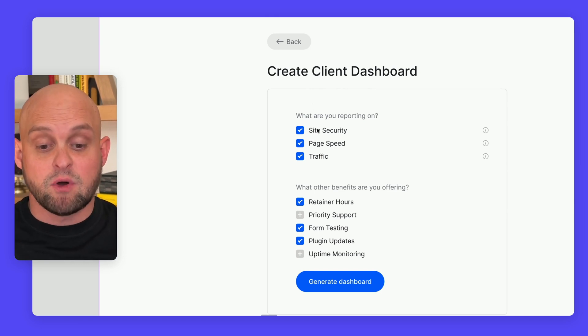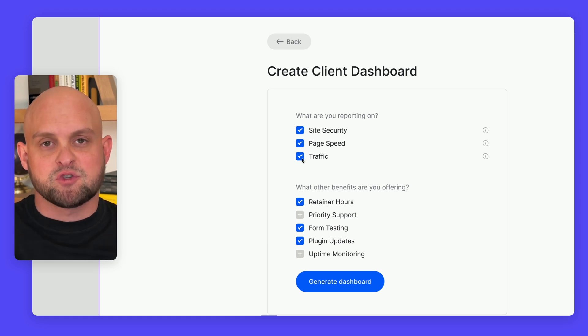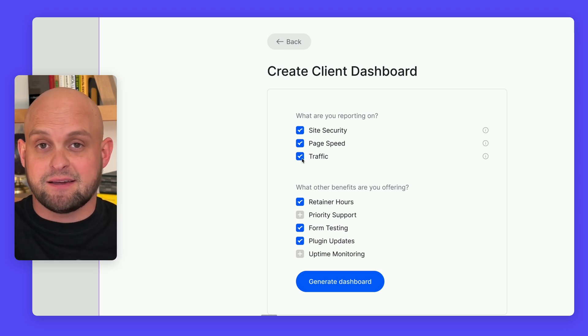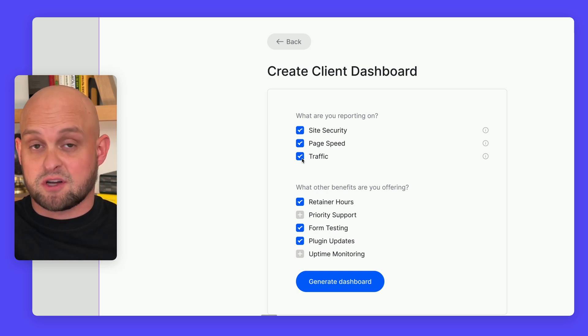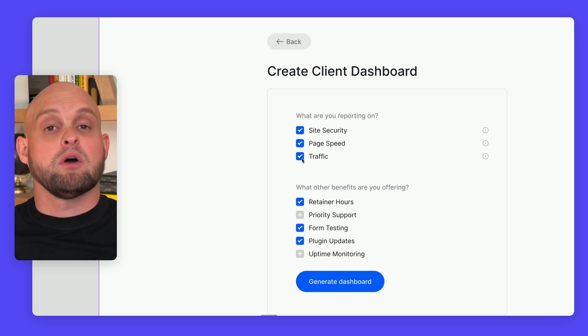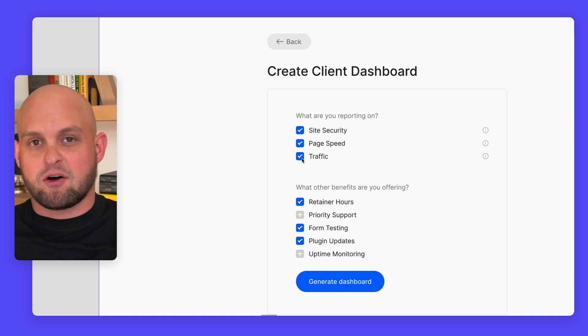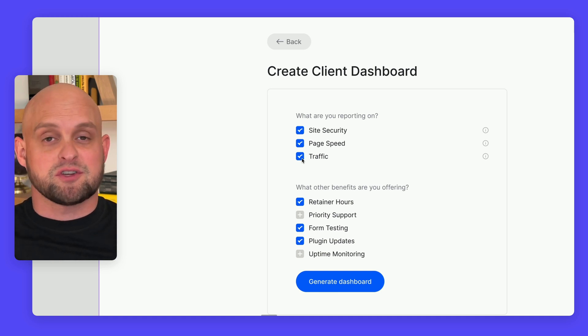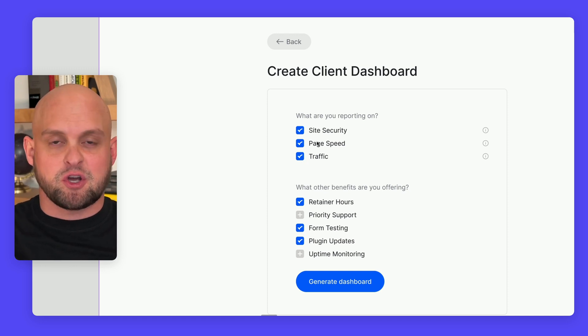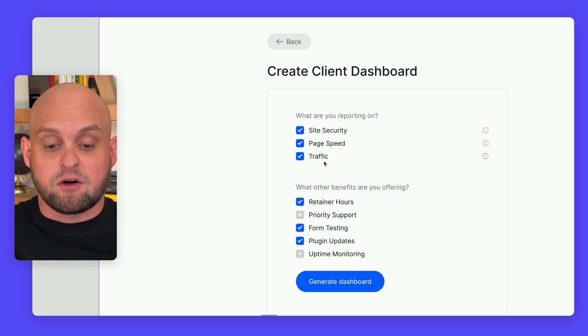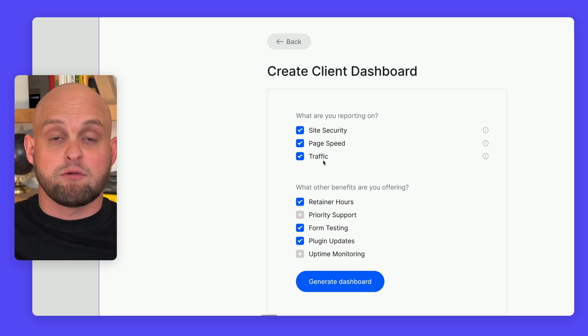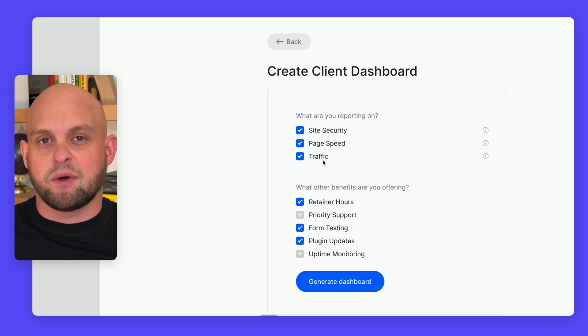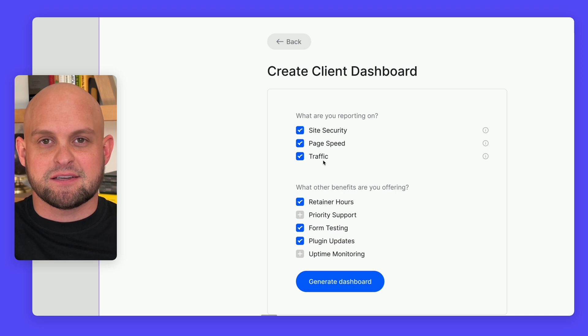Right now, we have these top three options which utilize APIs to get very specific data. First, site security - the software will audit and double-check all your client's sites to make sure they're secure. Next, page speed, showing all your page performance scores. And then traffic. We think showing them a basic overview of traffic and performance is a great way to demonstrate you're actively tracking these things.